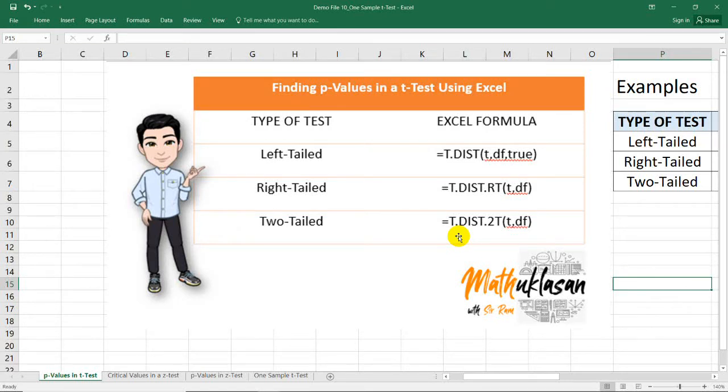Hello, and welcome to another video of Matoklasan. In this video, I'm going to show you how to find the p-values in a t-test using Microsoft Excel.